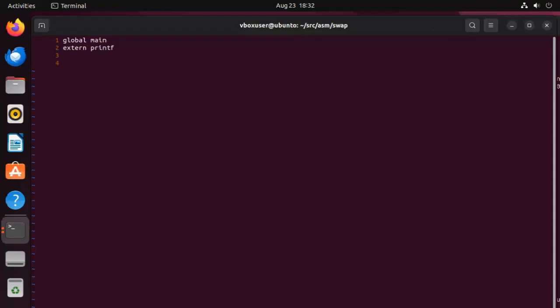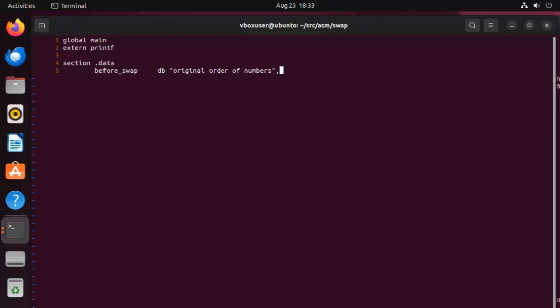Now after we get done with the global and extern directives, we begin with section .data. Our first variable is going to be called before_swap and its data type is DB and we're going to assign this string pattern to this original order of numbers. Then we're going to say 10 comma 0. Now what does this mean? So this is our data type, a byte, and then this right here is the string pattern. 10 represents new line and 0 is a terminator for this message.